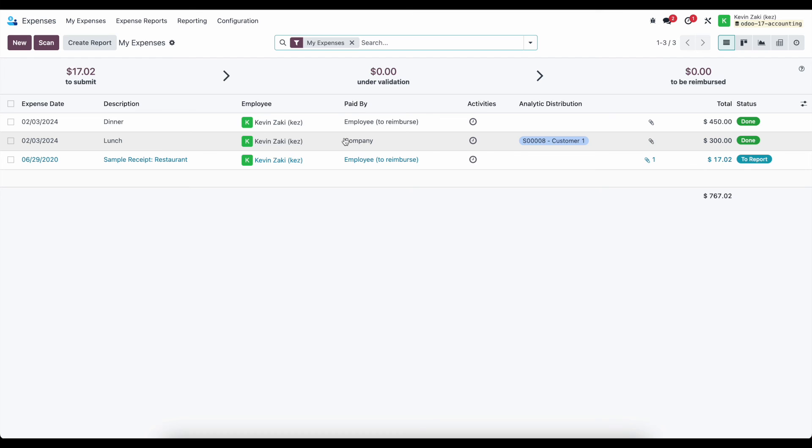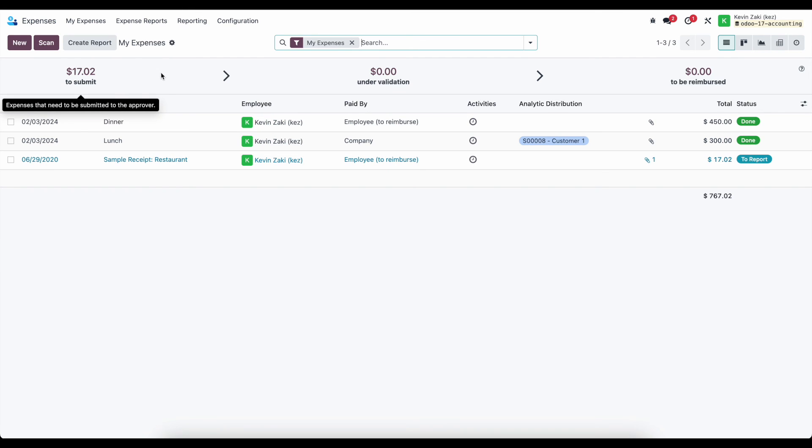After that, we're going to submit them in batches as an expense report. That expense report is going to be sent to a manager for approval. They can be paid by the employee or by the company. And if they're paid by the employee, then we need to reimburse the employee.